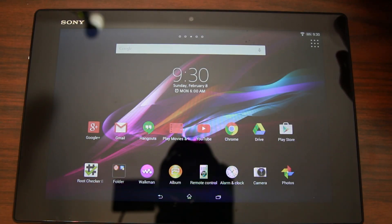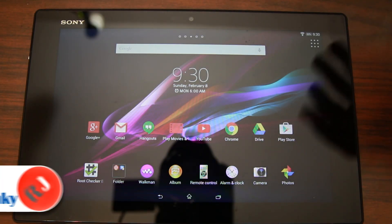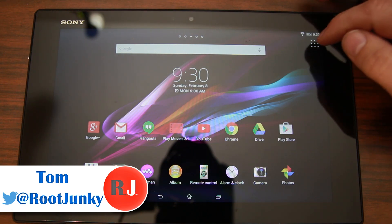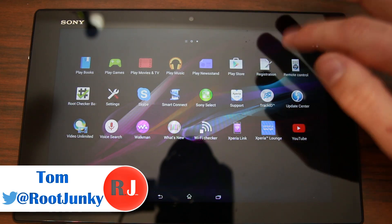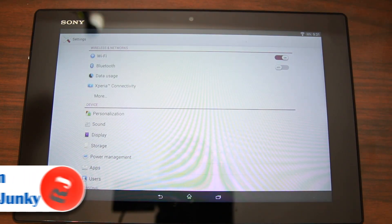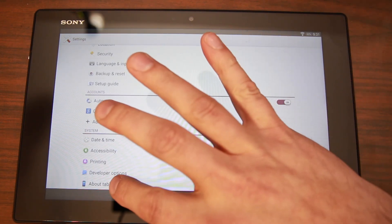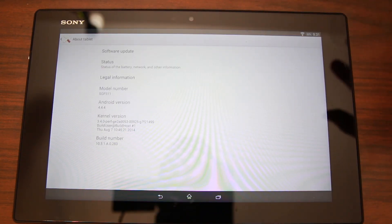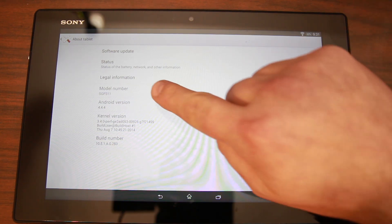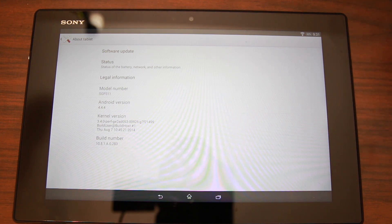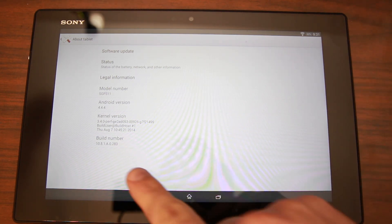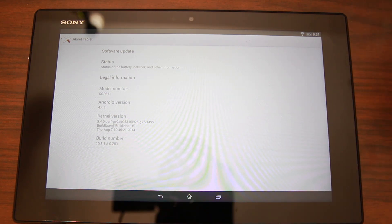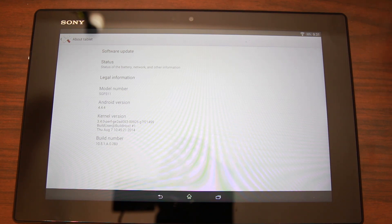To root the Xperia tablet Z first we need to go over what I've got here so everybody's on the same page. We're going to scroll over to settings and down to about tablet. To root your device you need to know a couple of things. You need to know your model number right there. Very important. Write it down. You need to know your Android version. Right there is Android 4.4.4 KitKat. And lastly you need to know your build number. It's very important that those things all match so this process goes through as smoothly as possible.